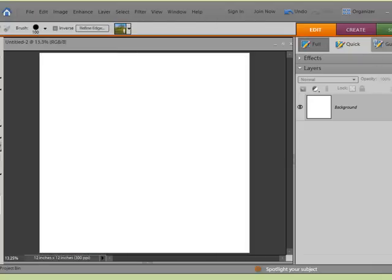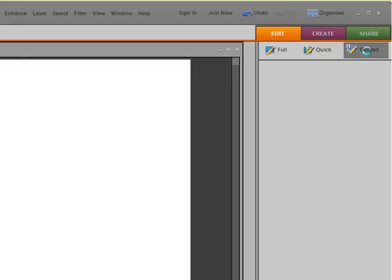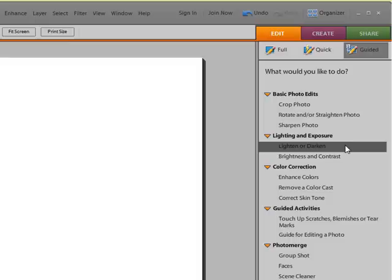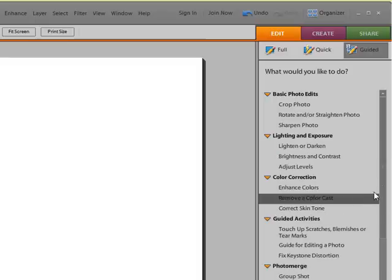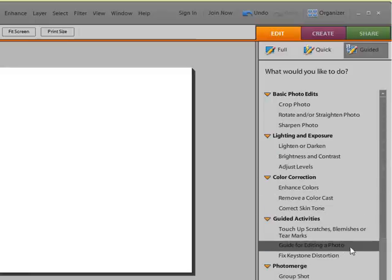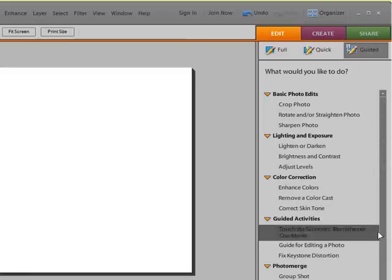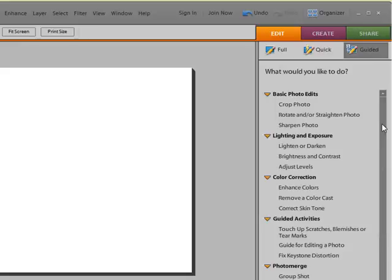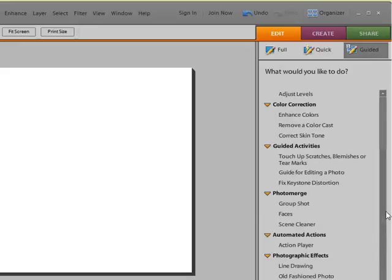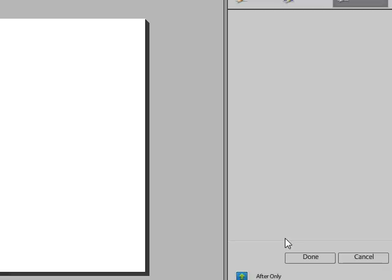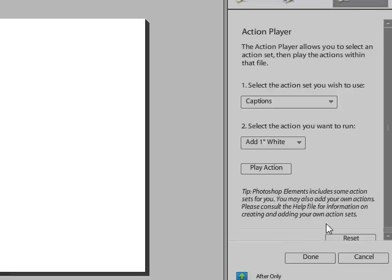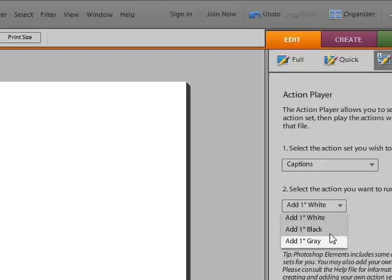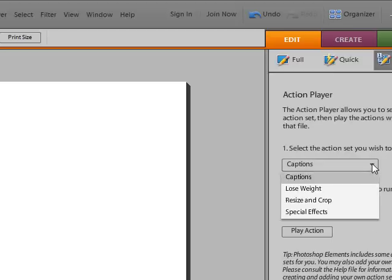Over here in the guided mode is something brand new, which I will have to go through in more detail later. It's taking a moment to come up. But over here is a new area for automated actions. And if you click on this area, there's an action player in here. And this is where you will be going now to run any actions that you add to your program. And it does come with a few actions already installed.